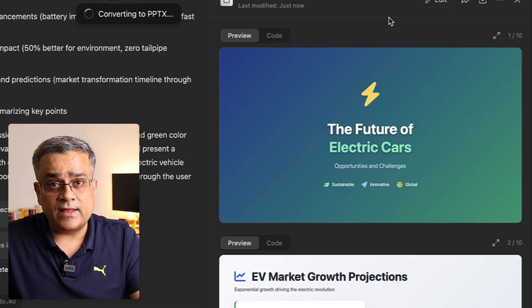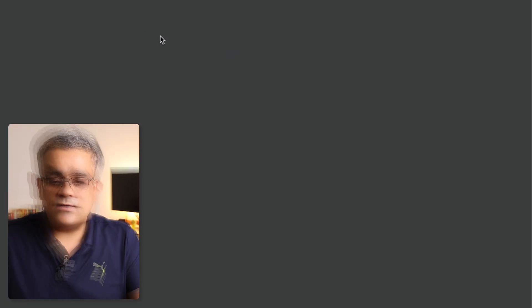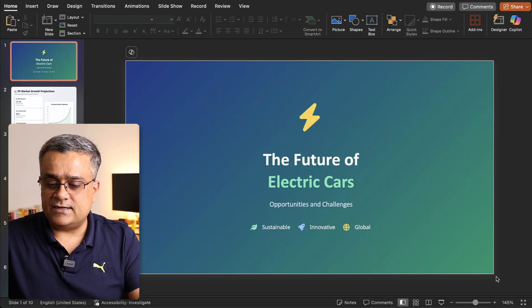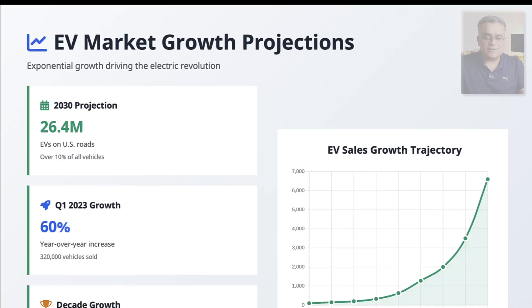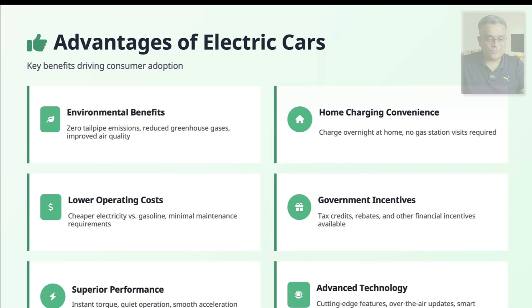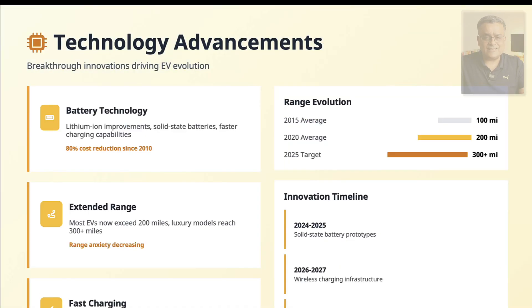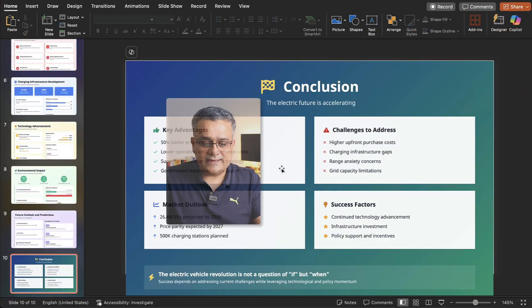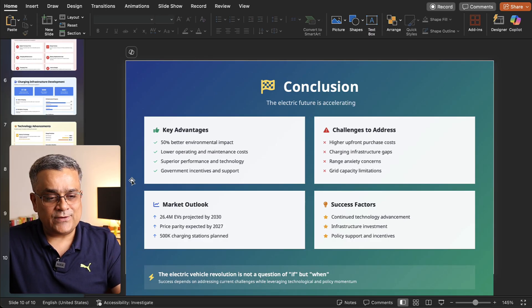I'll download it as PPTX and open it in PowerPoint for any smaller modifications or editing required. This is the presentation it generated. Putting it in presentation mode — that same problem is there, it's creating a taller presentation instead of 16:9, which we'll need to tweak. Going through the slides: first, third, fourth — good structure overall. The slide size not being directly 16:9 is the only area it needs to improve.